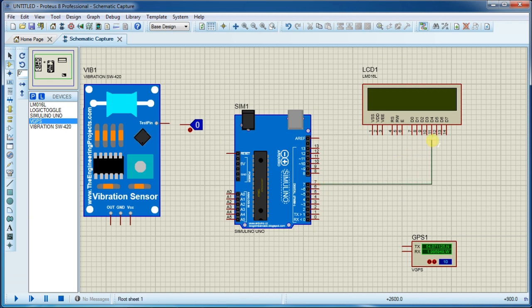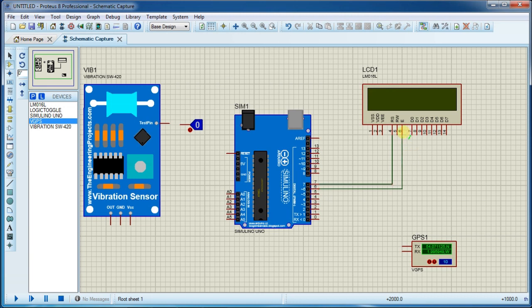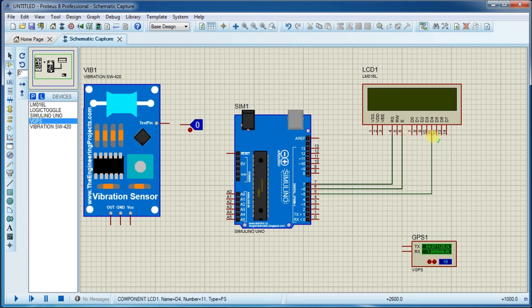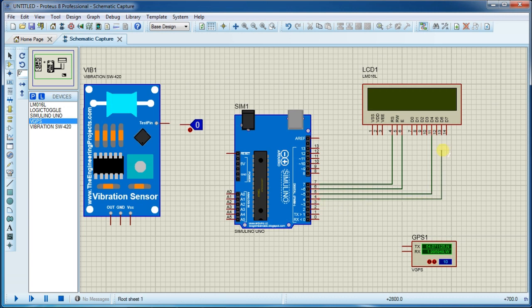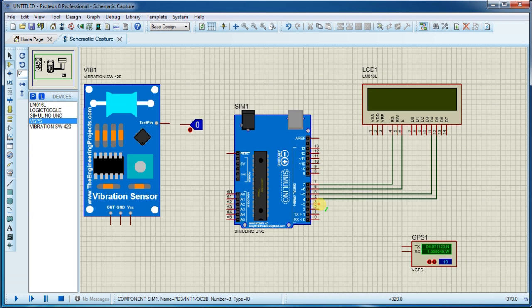Now connect wires as per shown in this video. We are using LCD in 4-bit mode.